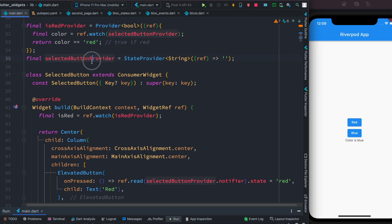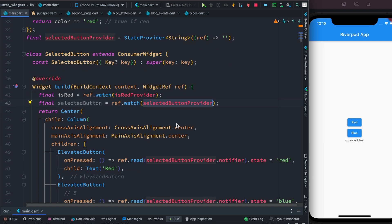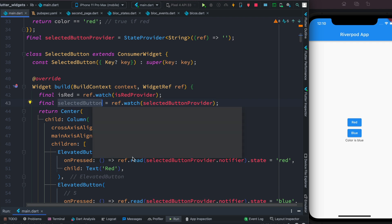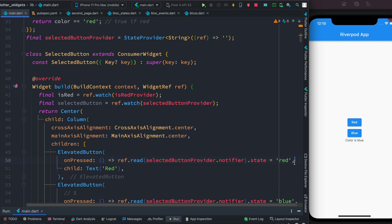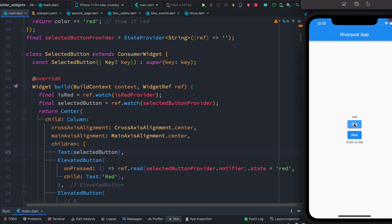Let's click blue — now we see blue immediately, state changes right away. We can also read the actual string value assigned — 'red' or 'blue' — directly. To do that we access the selectedButton provider using ref.watch, which returns the string since we're assigning a string to that provider. Now we can display that string. Let's save: click red — we see red; click blue — we see blue. Beautiful, that's how it works.